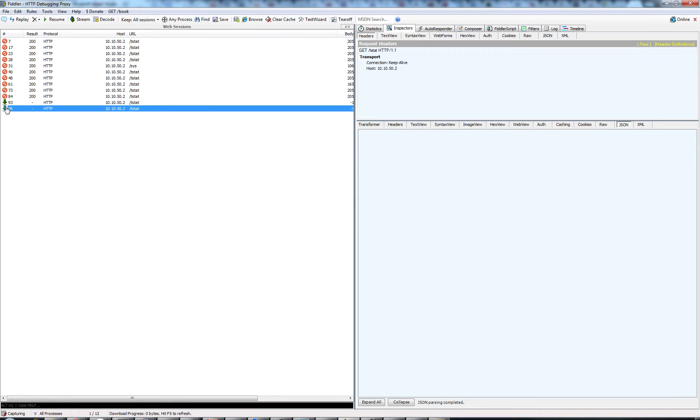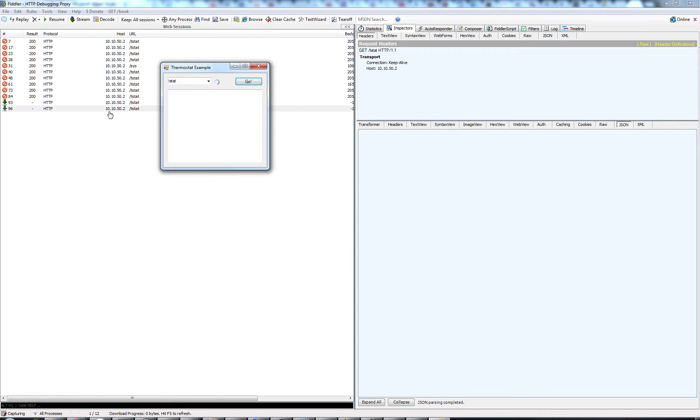We see that number 96 here is our request, and we have our busy indicator. Once this comes in, we'll see the information populate down here almost immediately.